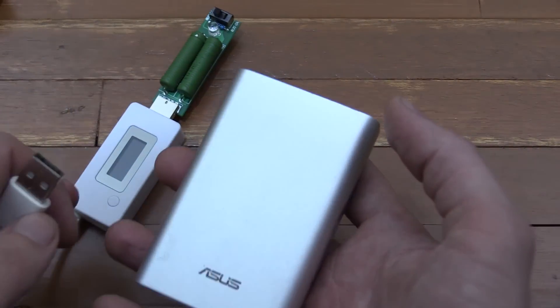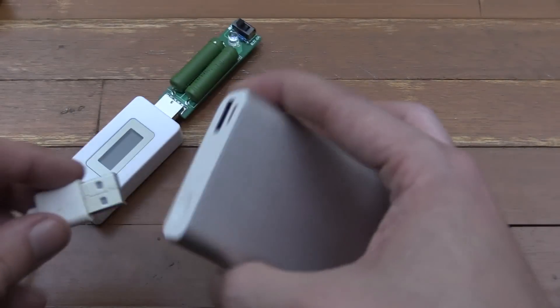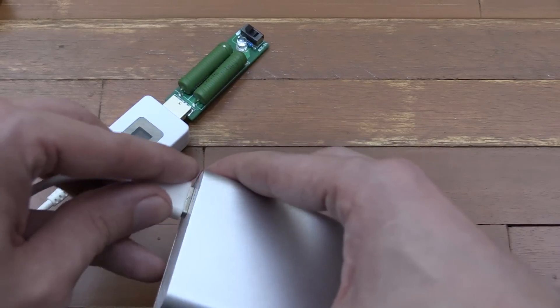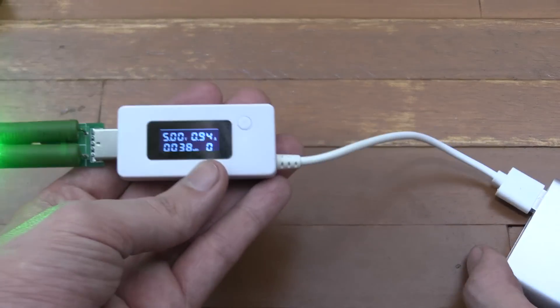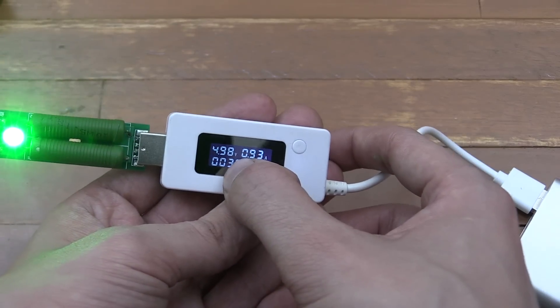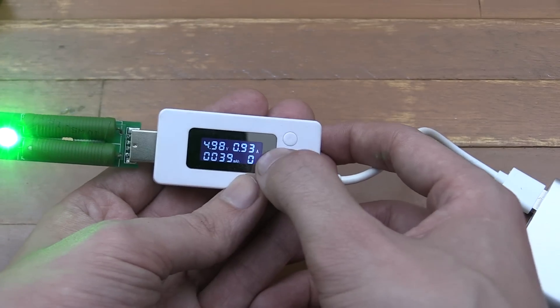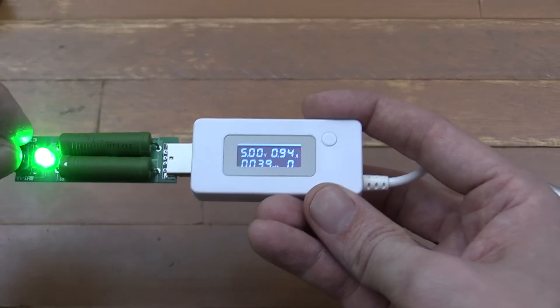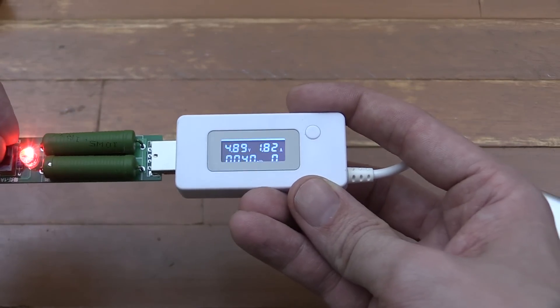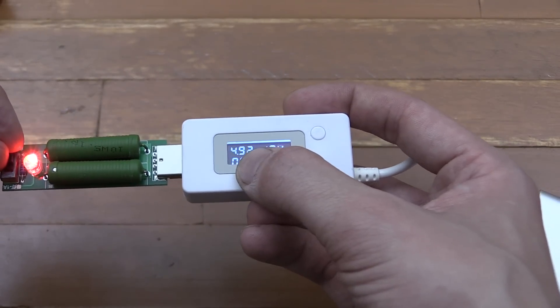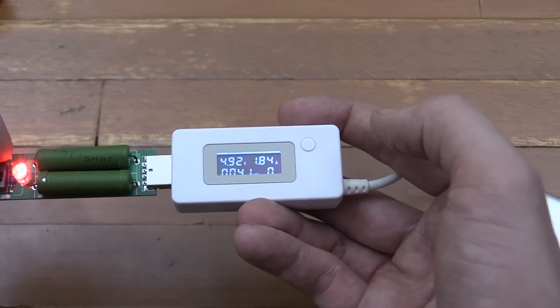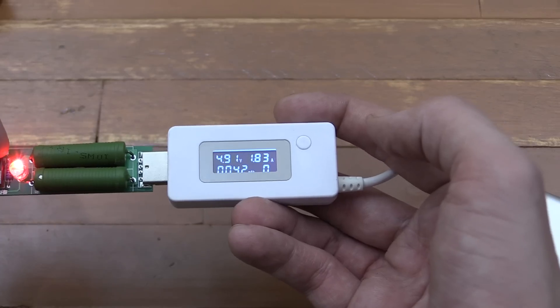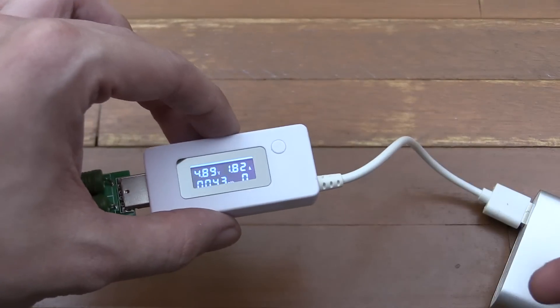Now let's try this Asus power bank. It's meant to output up to 2.4 amp. Currently at just under 5 volts, 0.3 amp—that's okay. Switch to the 2 amp setting: just under 5 volts, 1.84. Yep, that passes without any issue. It's close enough, basically.